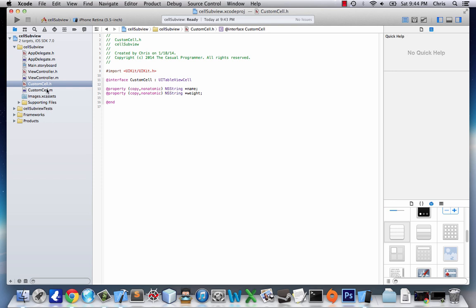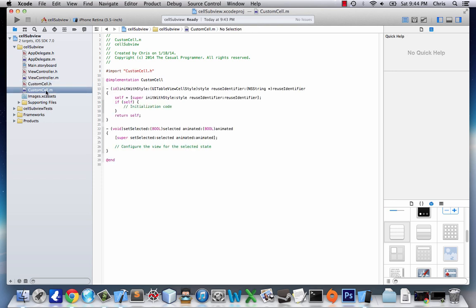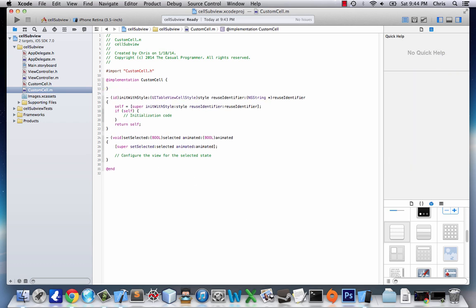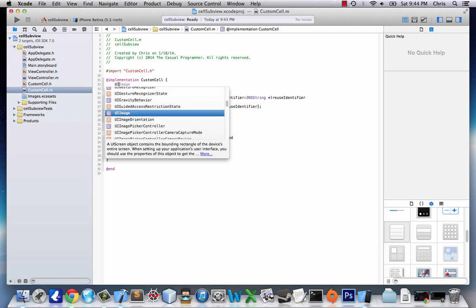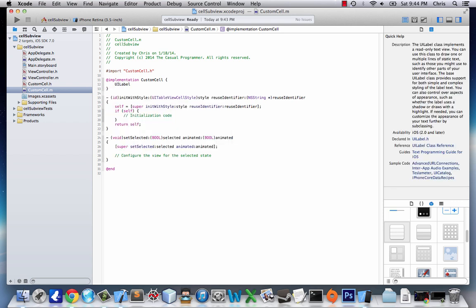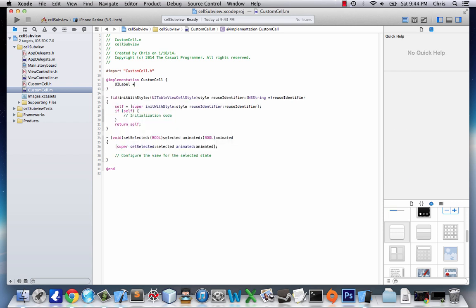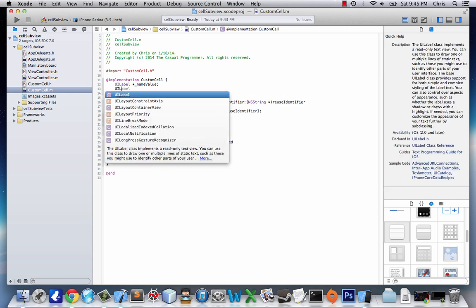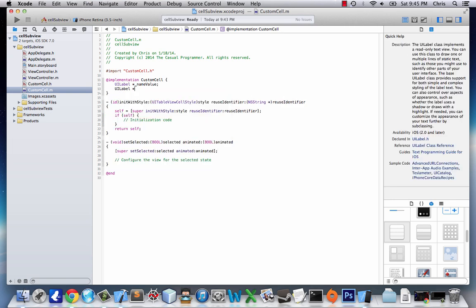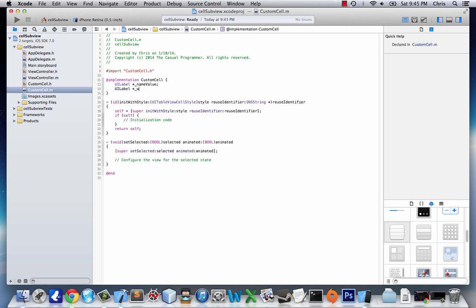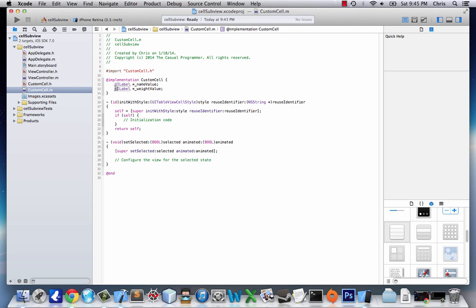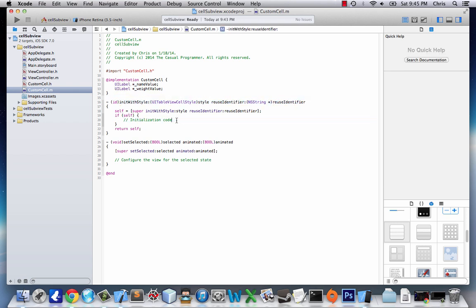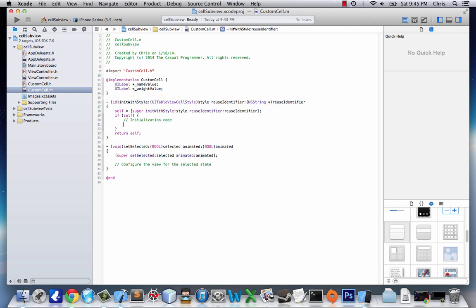so we'll go over to CustomCell.m. Up top, we're going to add UILabel, nameValue, UILabel, weightValue, just so we have some instance variables for our UILabel. Next, we're going to add quite a bit of code to our initWithStyle.